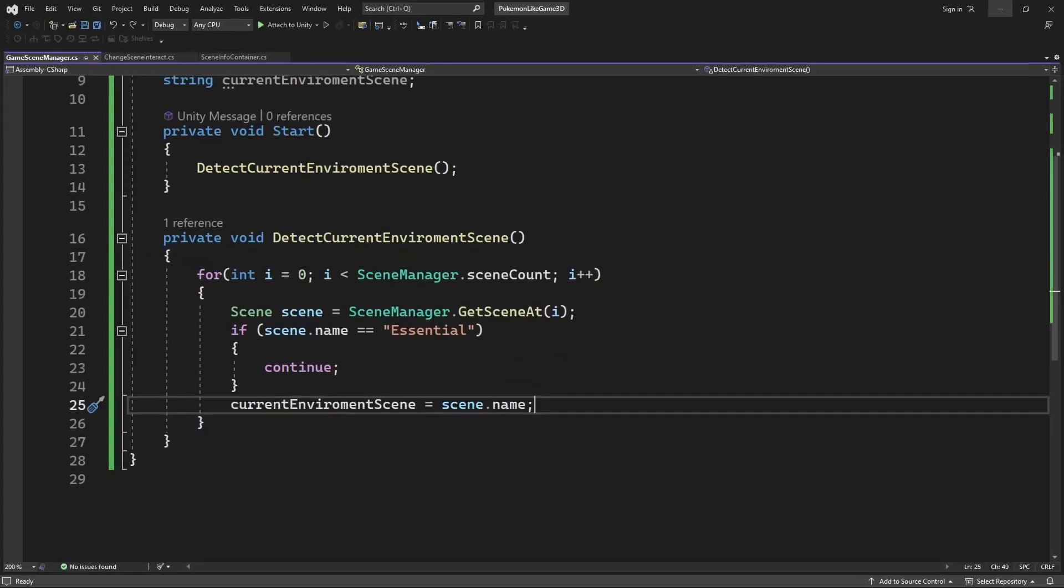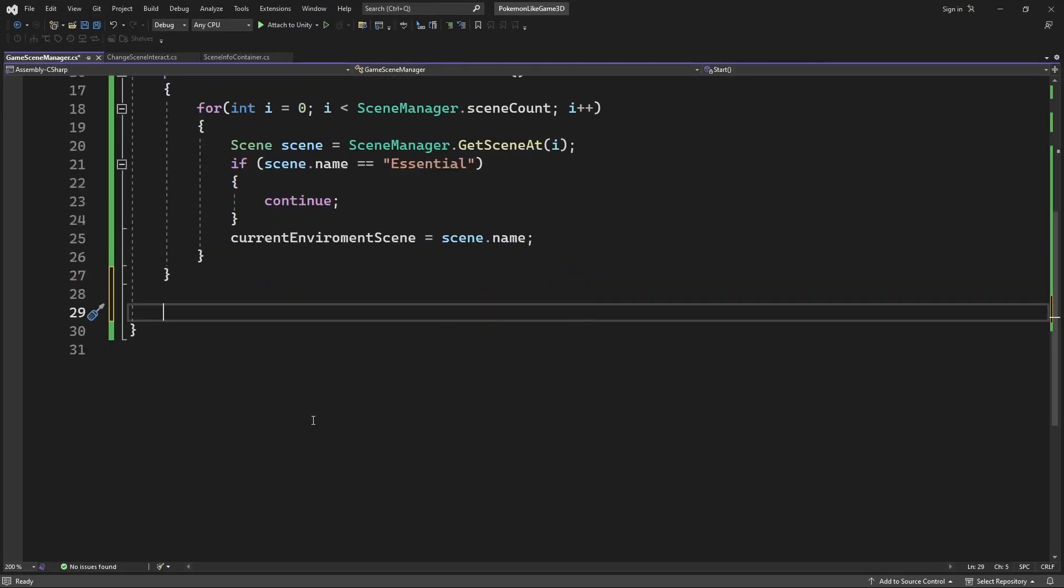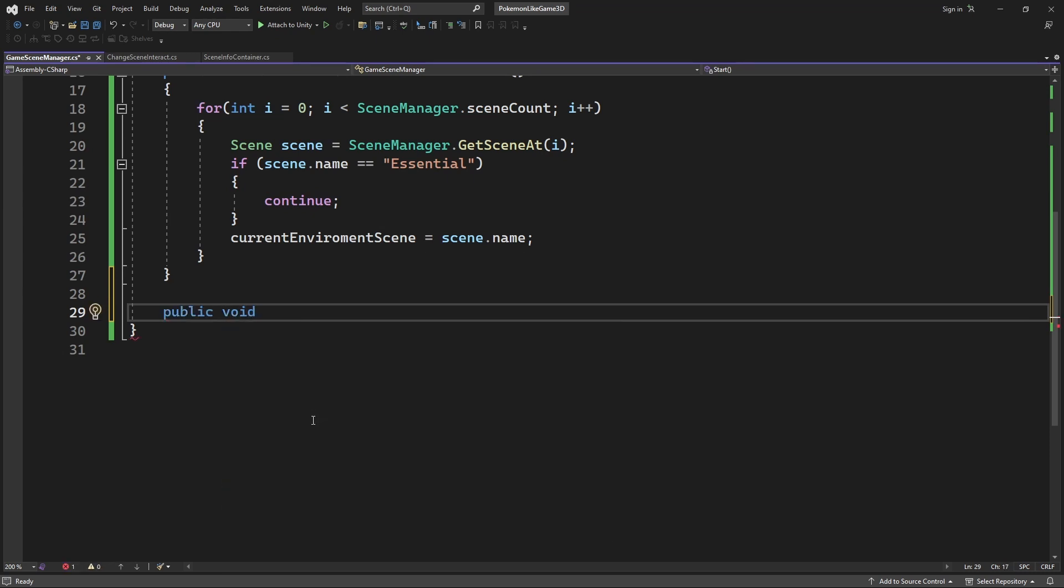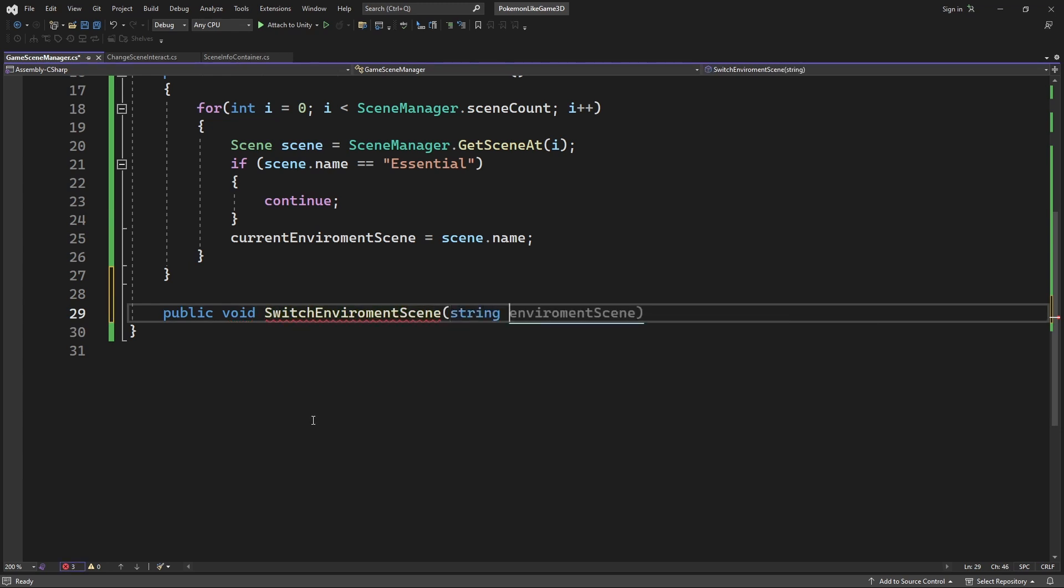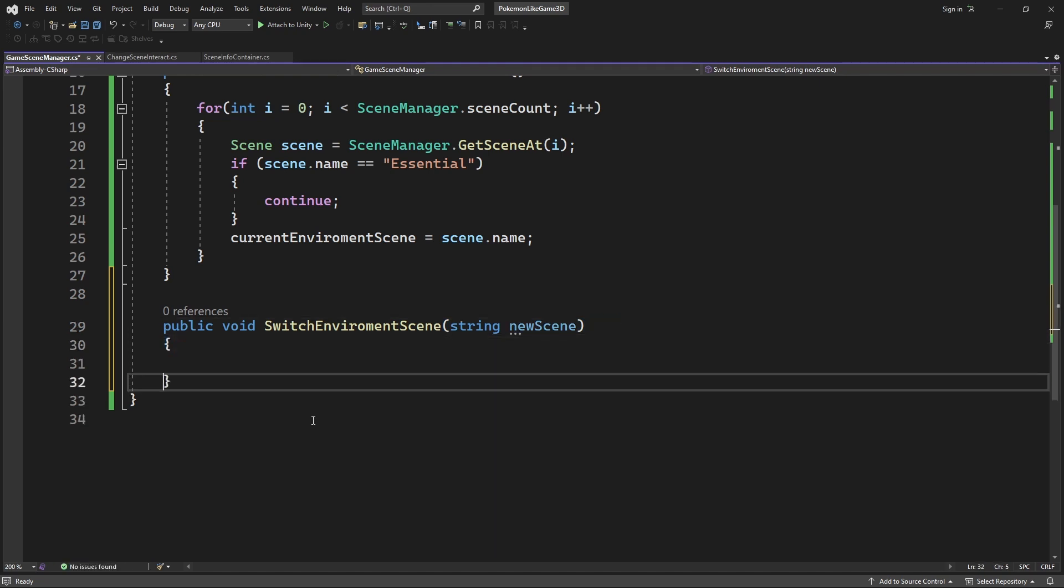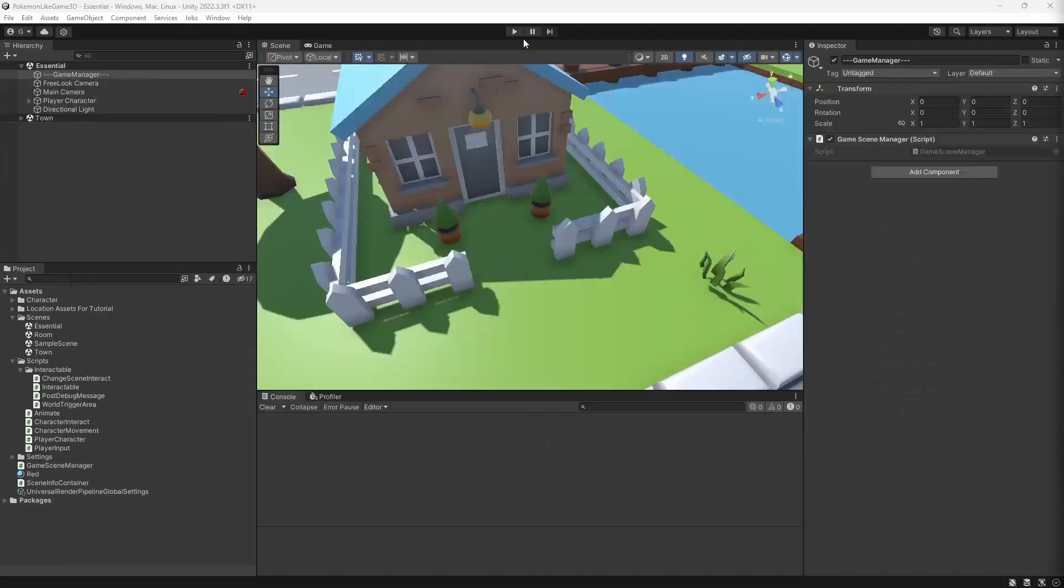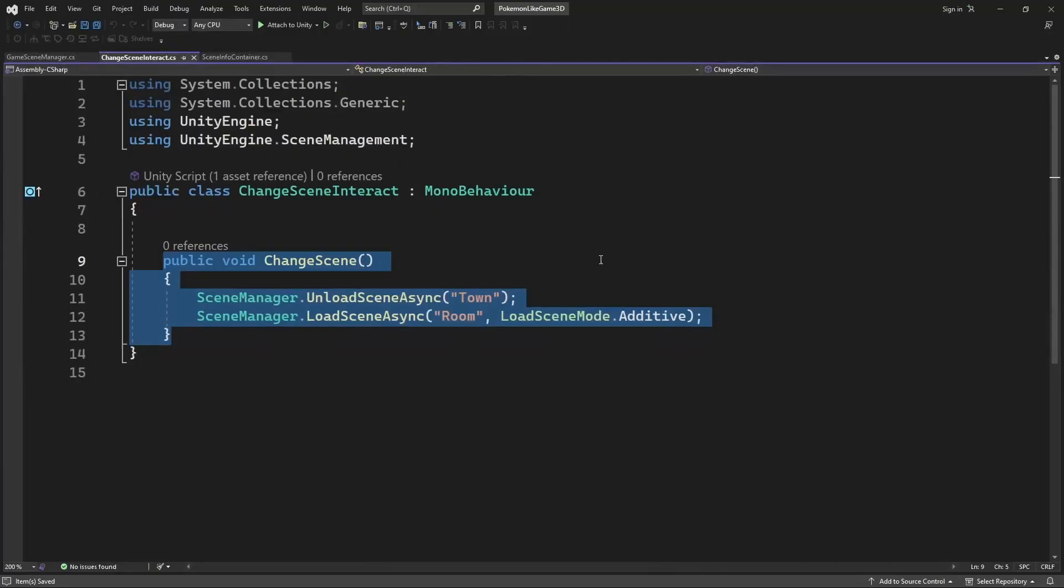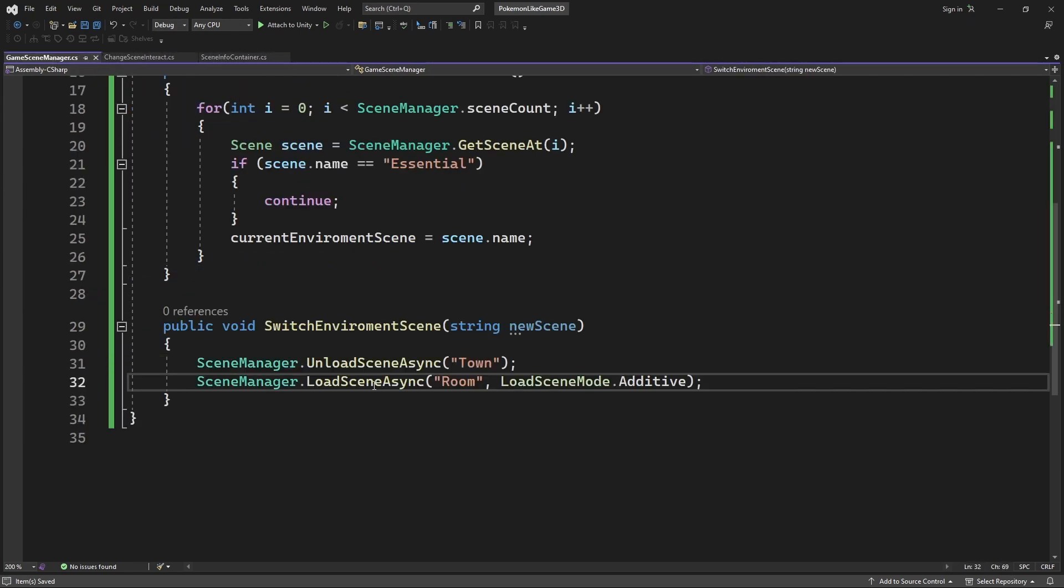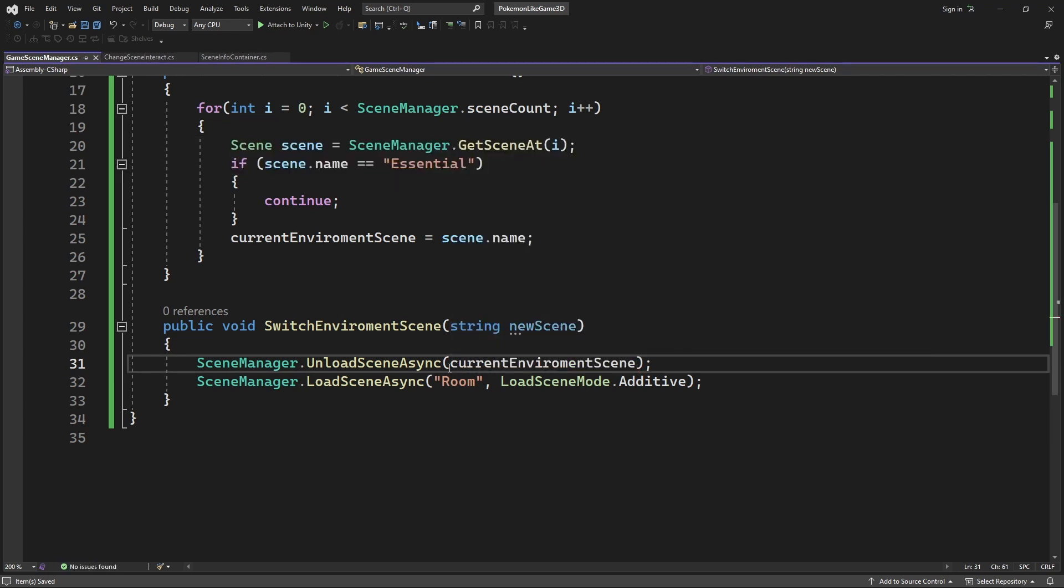So now let's create a new public method called switchEnvironmentScene. Pass the name of a new scene as a parameter. We already have a process of switching scene inside the changeSceneInteract. Move it into the newly created method inside GameSceneManager. Where we want load the current environment scene, load the new scene and set the current scene variable to be the new environment scene.